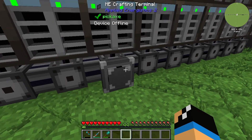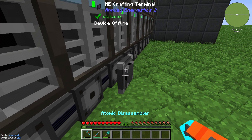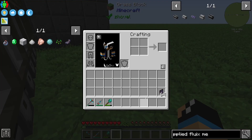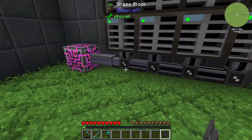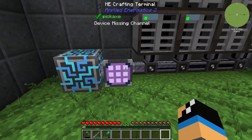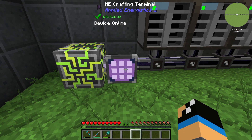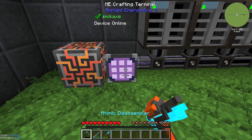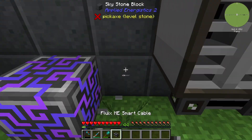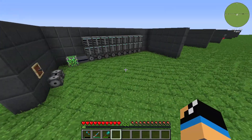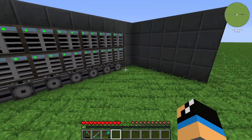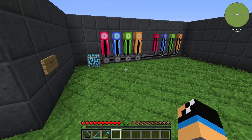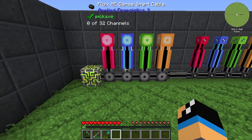Because of the channel limit, we can't use the ME Crafting Terminal — nothing happens when we try. To fix this, we need the crafting terminal connected via the Dense Smart Cable, configured correctly, and then you can see the device is running very well.